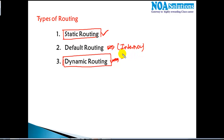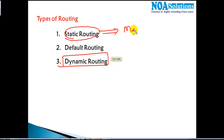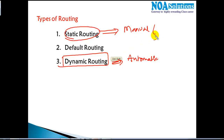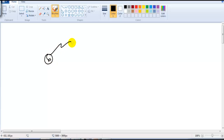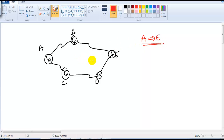Let me give a basic overview of the difference between static and dynamic routing. Static routing is manual routing, whereas dynamic routing is automatic — the router automatically learns about networks. In static routing, the administrator manually decides the best route. For example, consider a small diagram: Router A connects to Router B, then Router C, Router D, and Router E. If I want to go from A to E, there are two possible routes — via A-B or via A-C.